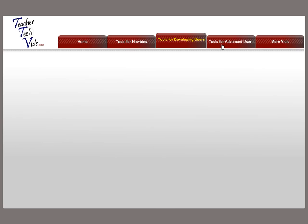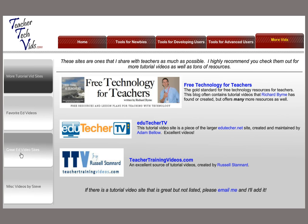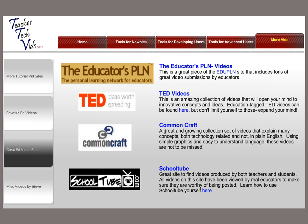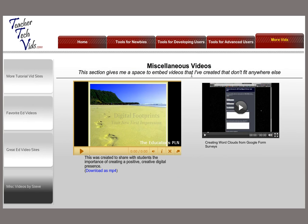That's how each section is set up. I'll just show you real quickly the last section, which is more videos. This is a spot on the site where you can get some more resources — this is a really good one from Richard Byrne. EduTacker is a good site for video tutorials, and this is a good site for video tutorials as well. And then there are some of my favorite videos, some other great video sites that are not tutorial videos but just great videos for teachers, and some miscellaneous stuff I can throw on here.